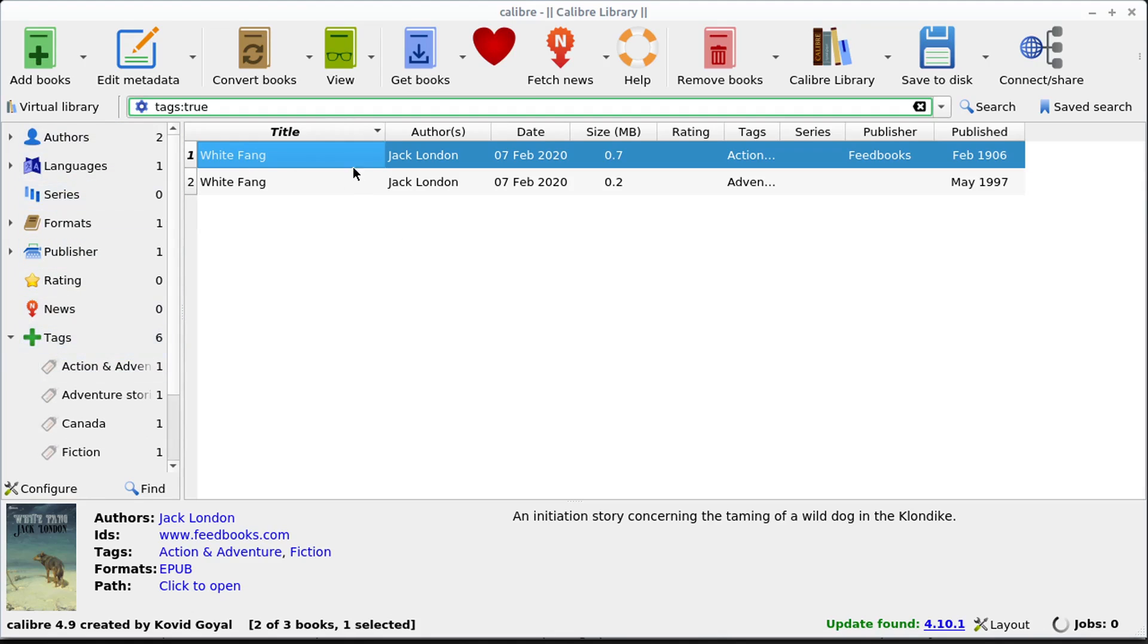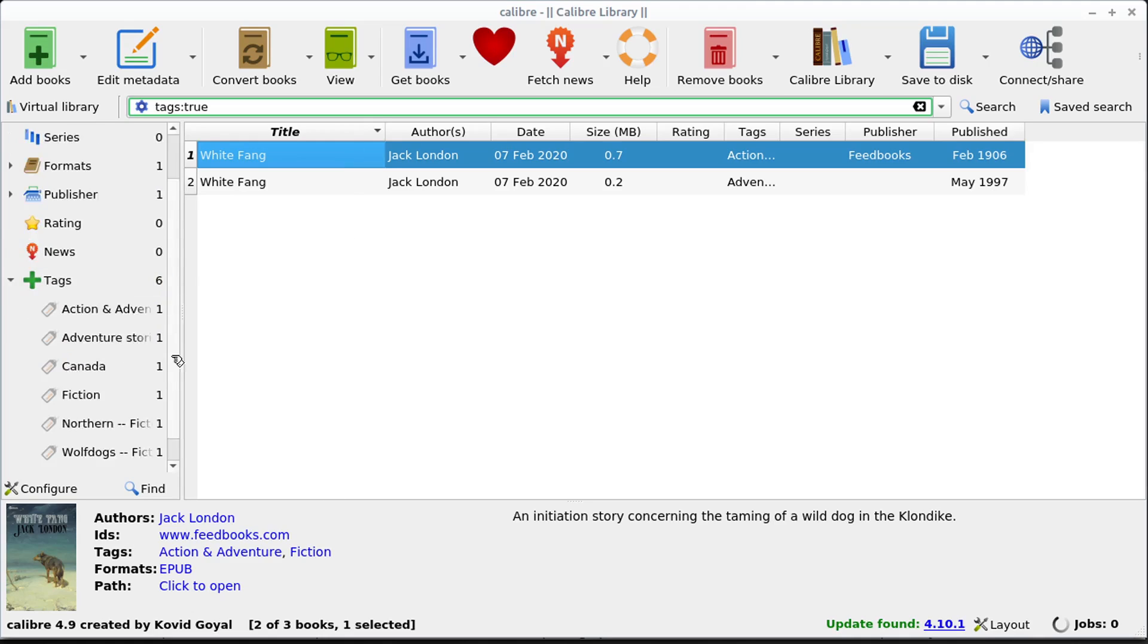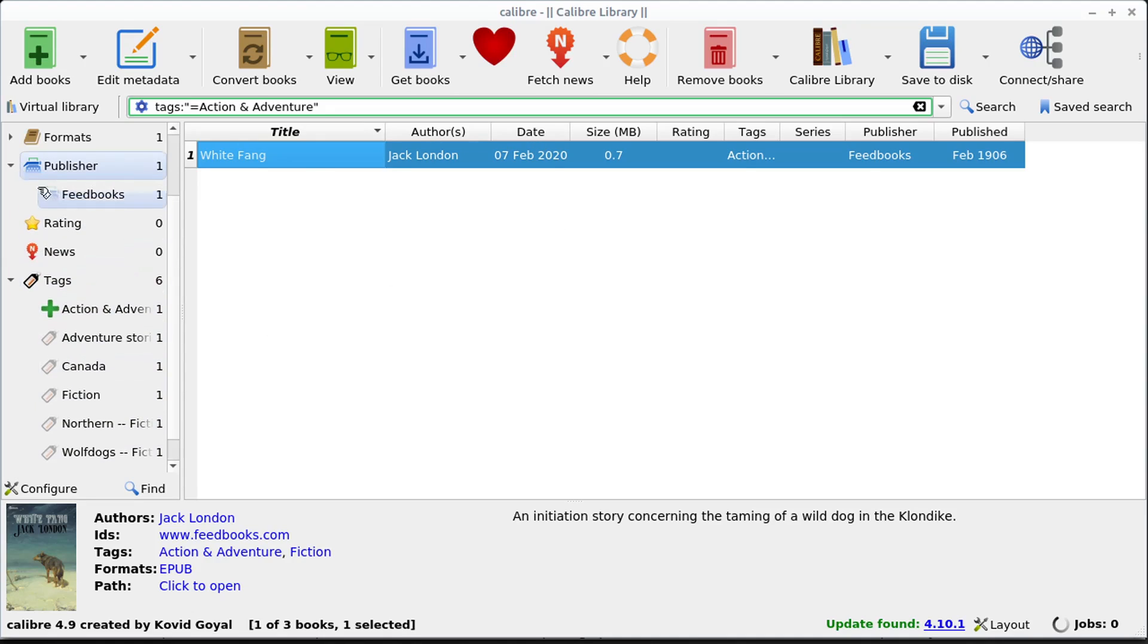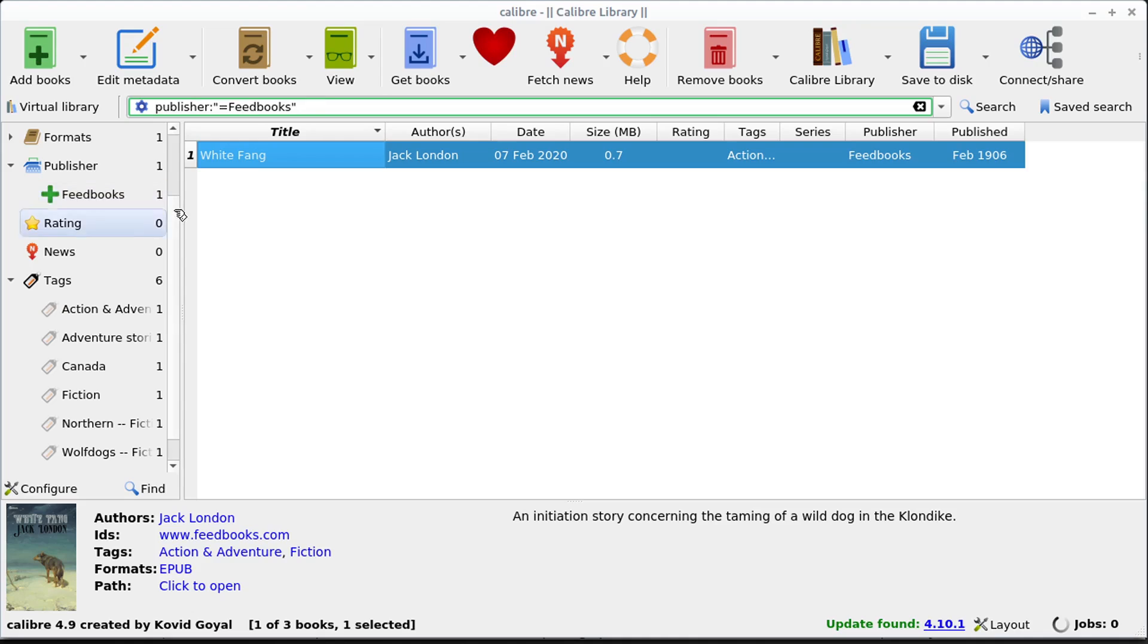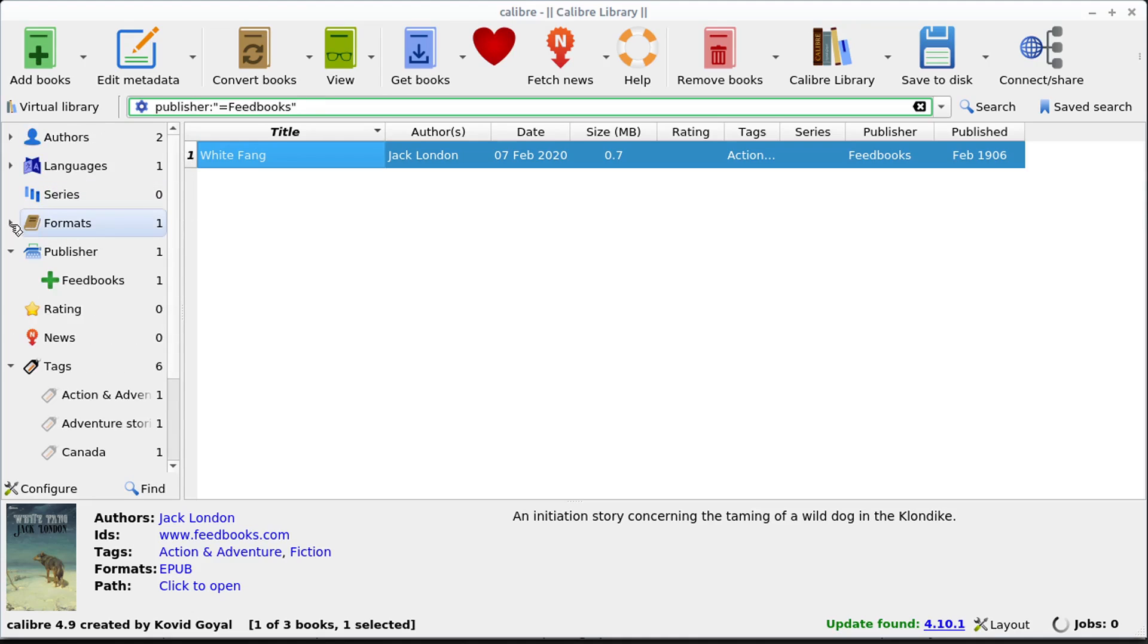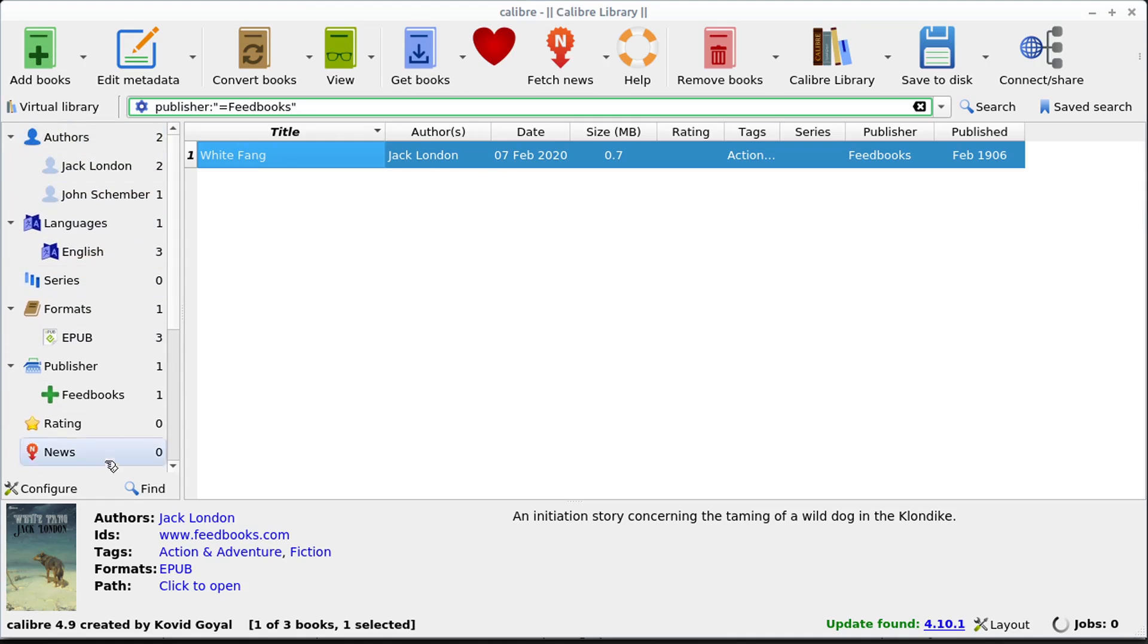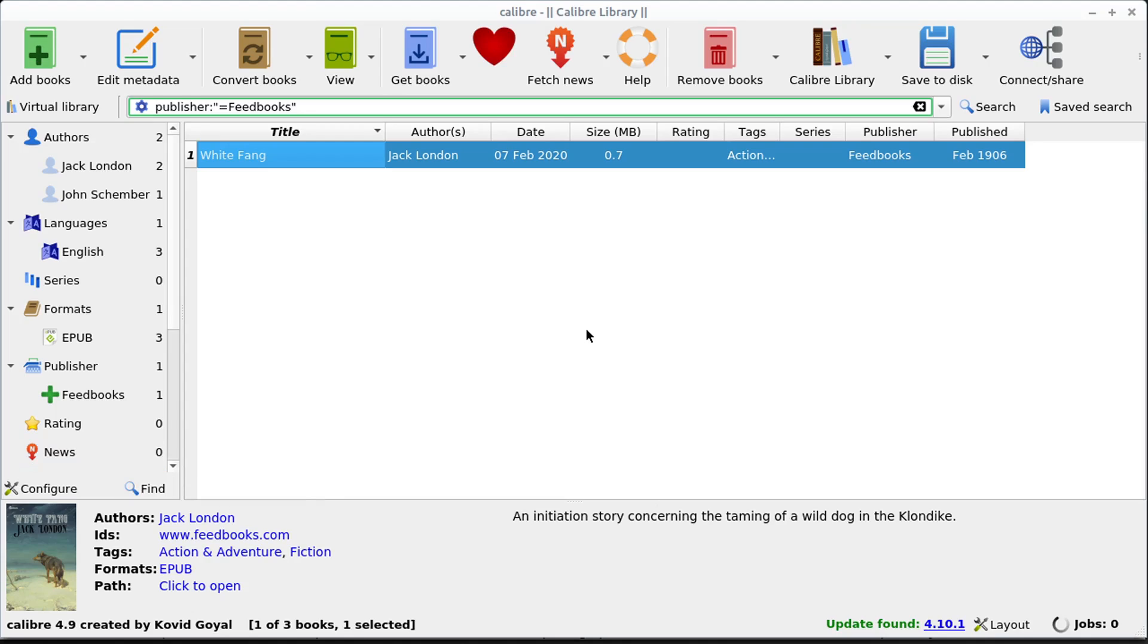When we have a whole library, we might have hundreds or thousands of books. We can search through by different tags like action adventure, we'll only show the action adventure books. There's different ratings, we can search by a certain publisher, we can search by different book formats if we have multiple formats, or even the language or the authors. So there's all kinds of different ways to query and look through our different books in our library as well.